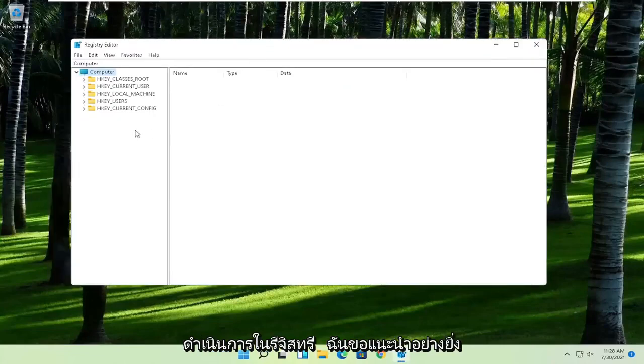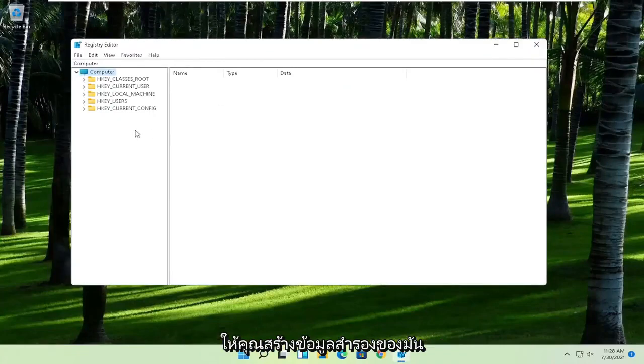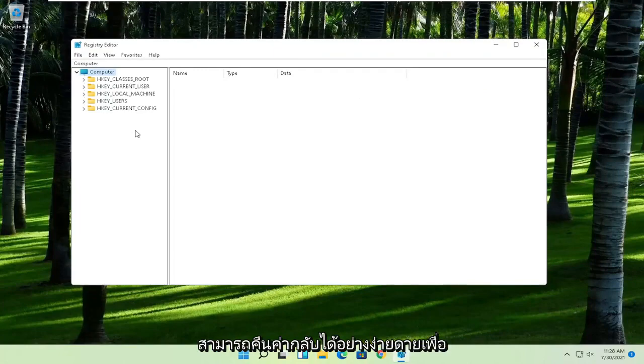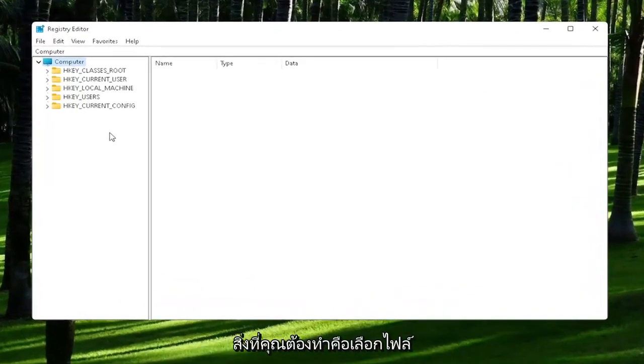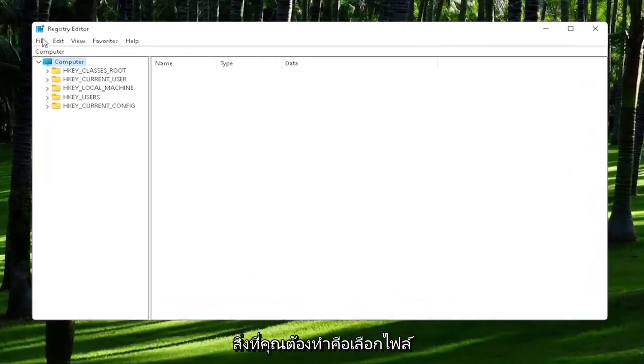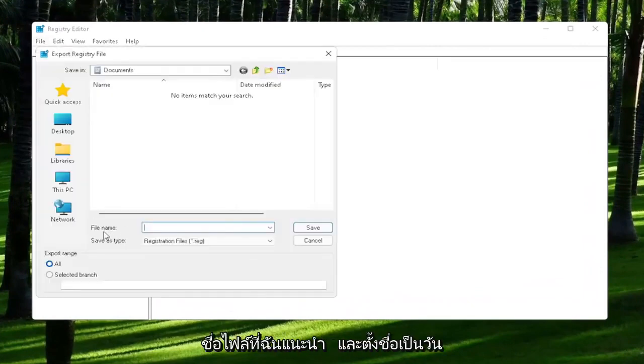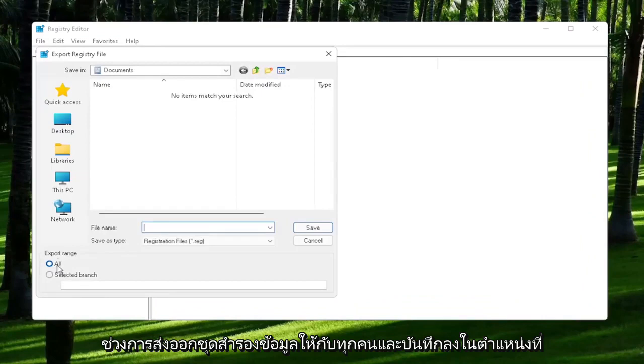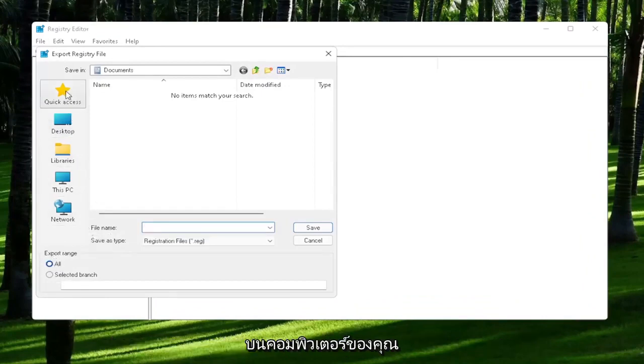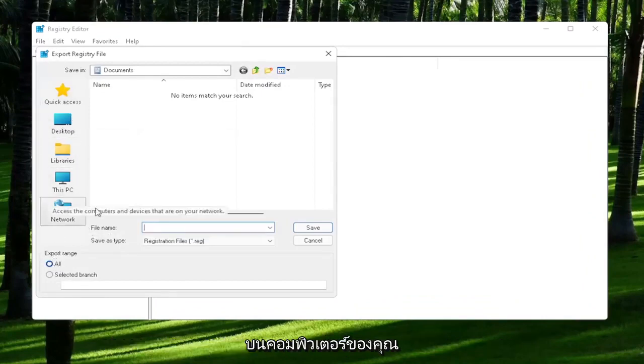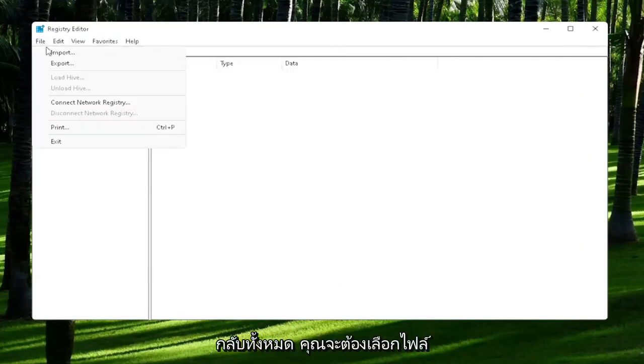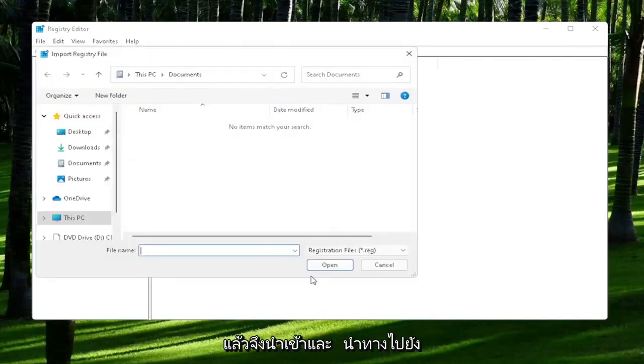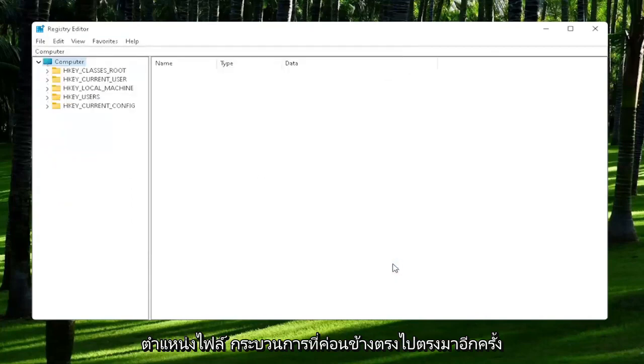Now before we proceed in the registry, I would highly suggest you create a backup of it. If anything were to go wrong, you could easily restore it back. In order to create the backup, select File and then Export. For the file name, I'd recommend naming it the date in which you are making the backup. Set Export Range to All and then save it to a convenient and easily accessible location on your computer. If you ever need to import it back in, select File and then Import and navigate to the file location. Pretty straightforward process. Now we're ready to begin.